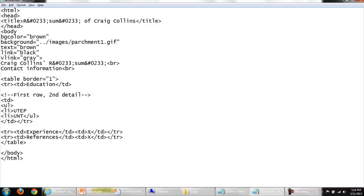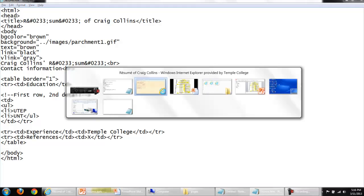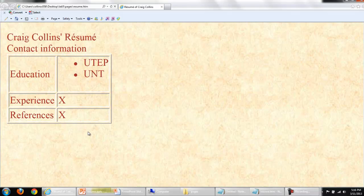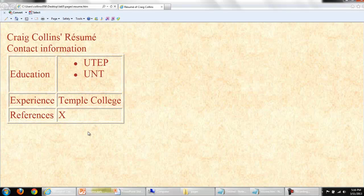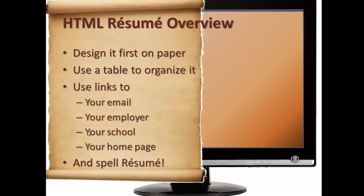Save my changes, switch to the browser. And you can see I'm starting to build this up. As an example, under experience I'll put Temple College. Again, you should be adding lists to organize this information. Save my changes, switch to the browser, and refresh. Now, one of the things that I need to do is make sure that I'm adding the appropriate links. So let's see if we can't make your email a link, your school or your employer a link. And don't forget we need to make a link back to our index.html, our homepage.